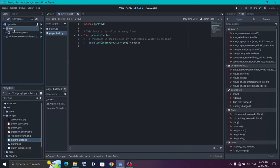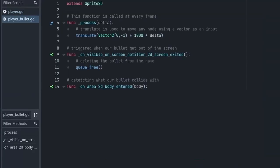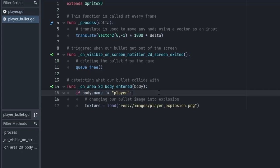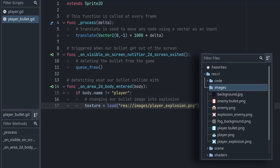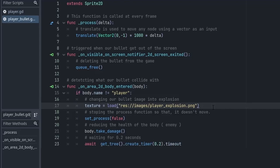Now click on the Area2D node and this time we want to connect the body_entered signal to it. Double click, select the node, and hit Connect. Inside it we first make sure that the body we detected is not the player — then obviously it will be our enemy. When we hit the enemy we will first change the bullet image with our explosion image from the images folder. Then we will stop the process function so that our explosion doesn't move from its position. After that we will decrease the health of the enemy by calling the take_damage function. We will create that when we make our enemies. After that we stop the function for 0.2 seconds and once the timer is completed we delete the bullet.